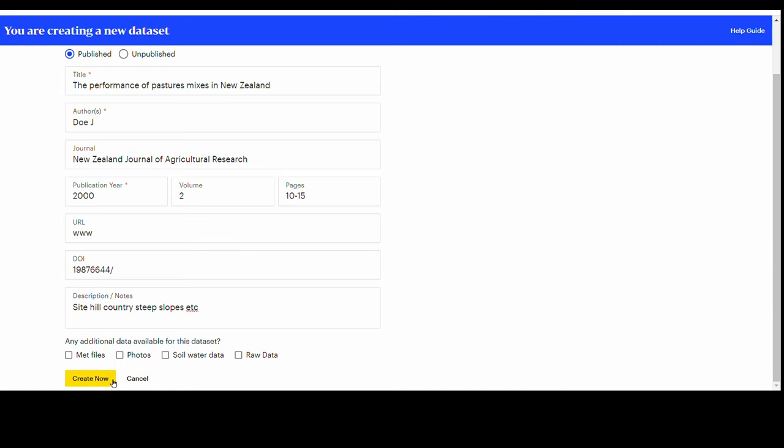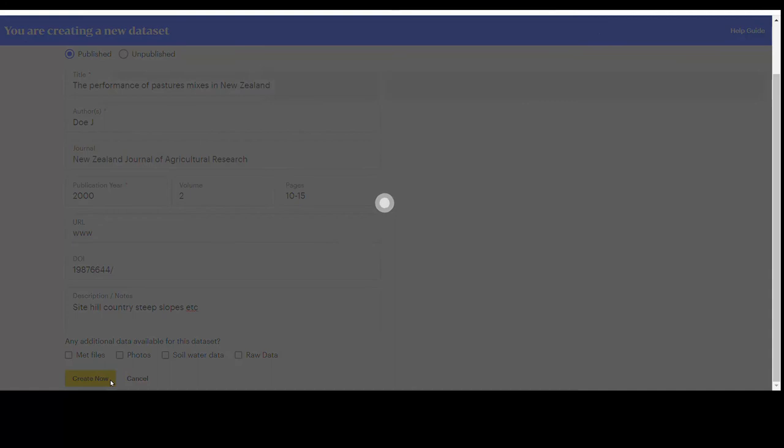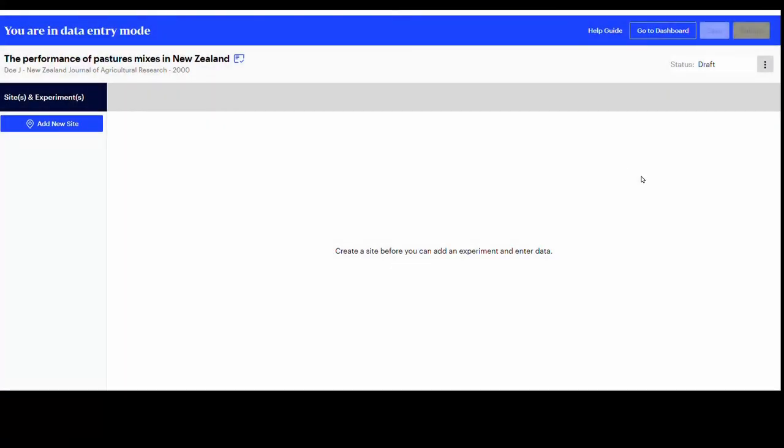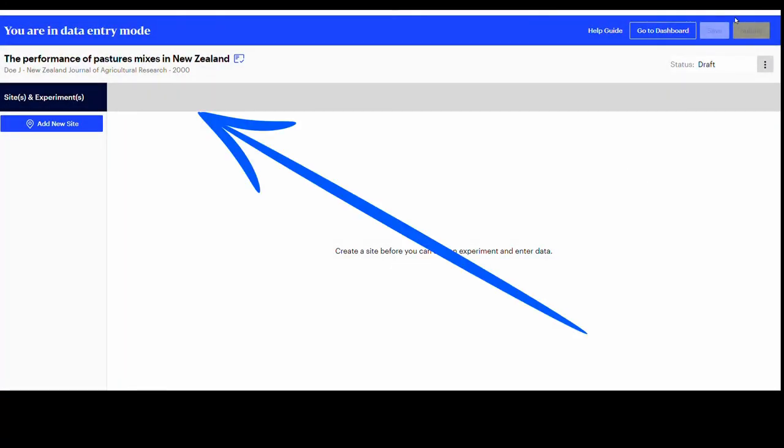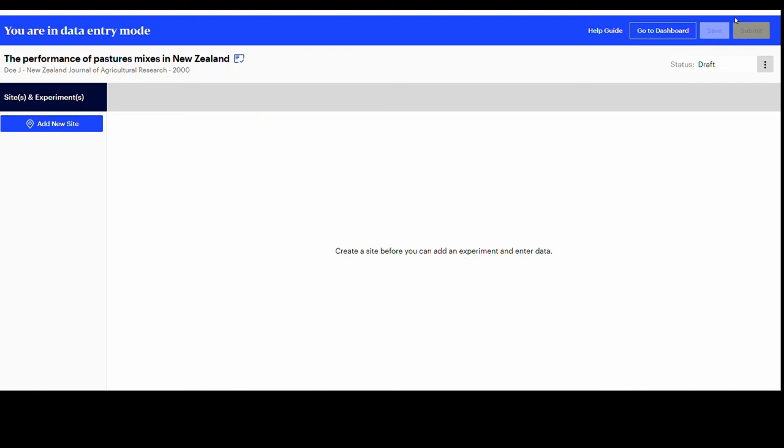Wait until the system directs you to the next page. At the top left side of the screen you can see your successfully created entry and are ready to continue within the data entry mode. You can also see the publication details entered: title, author, journal name and year.